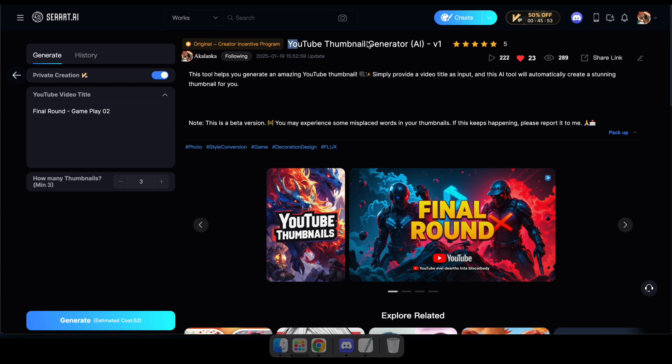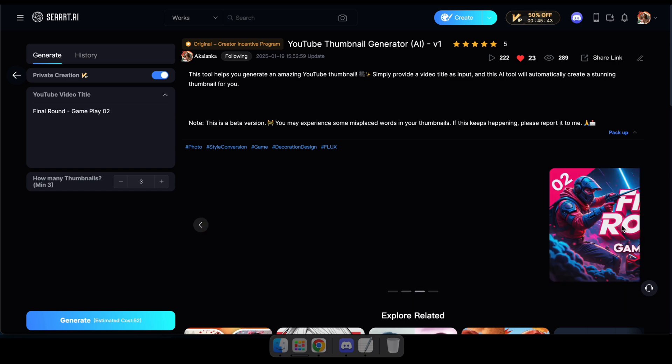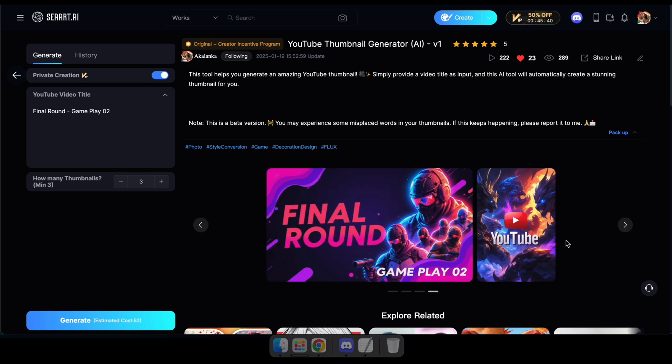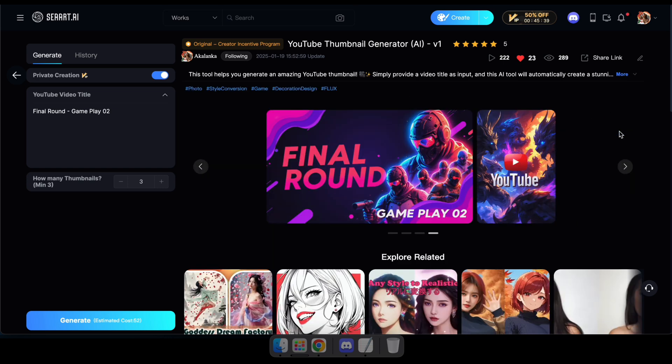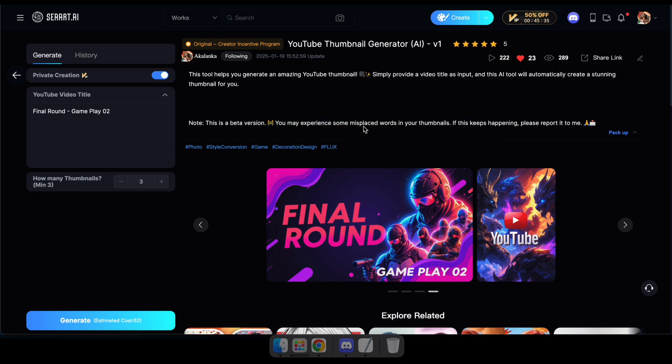First, navigate to the thumbnail generator using the link in the description. Here, you'll see options to enter your video title and choose how many thumbnails you want to generate. I should mention that some results may contain misleading letters or appear in another language due to the nature of this model. However, the results are definitely impressive and you're going to love them.